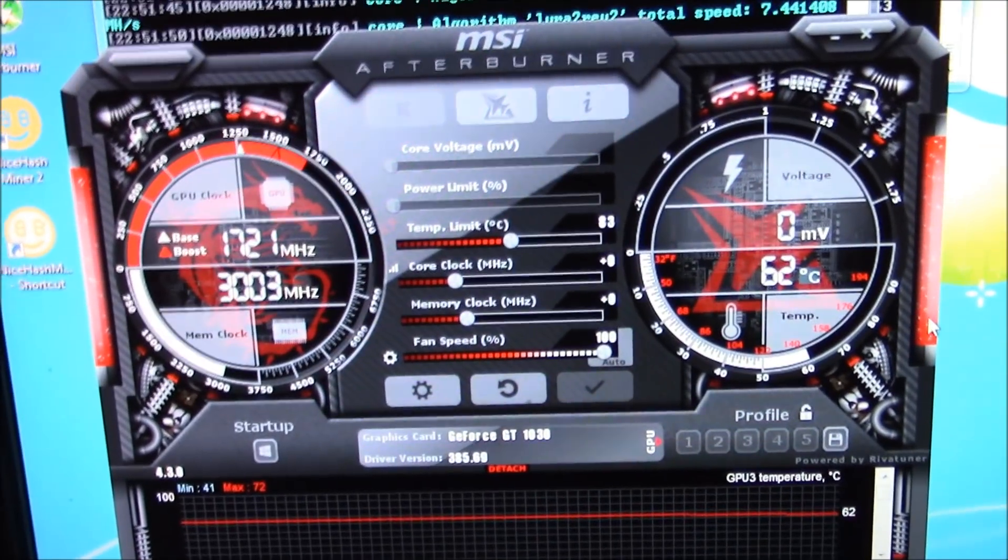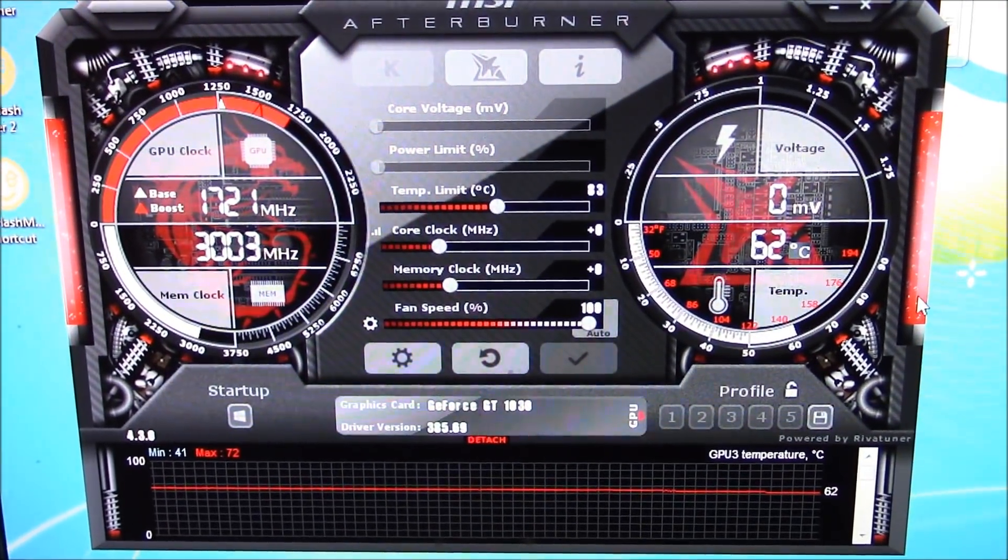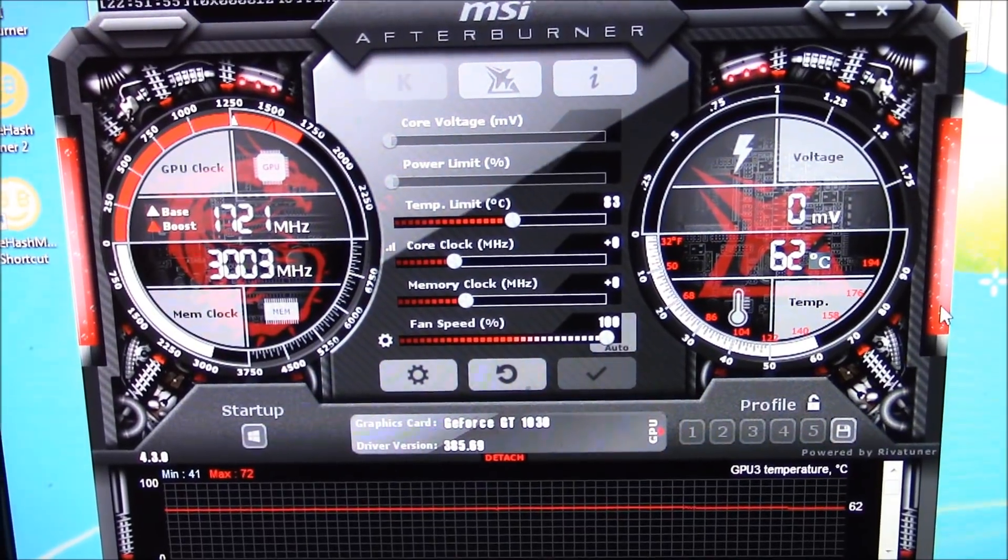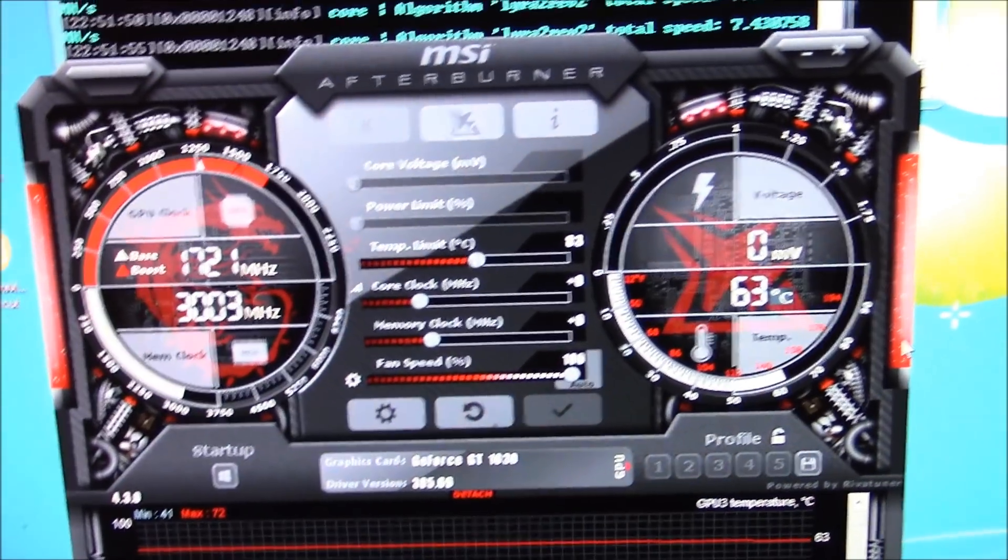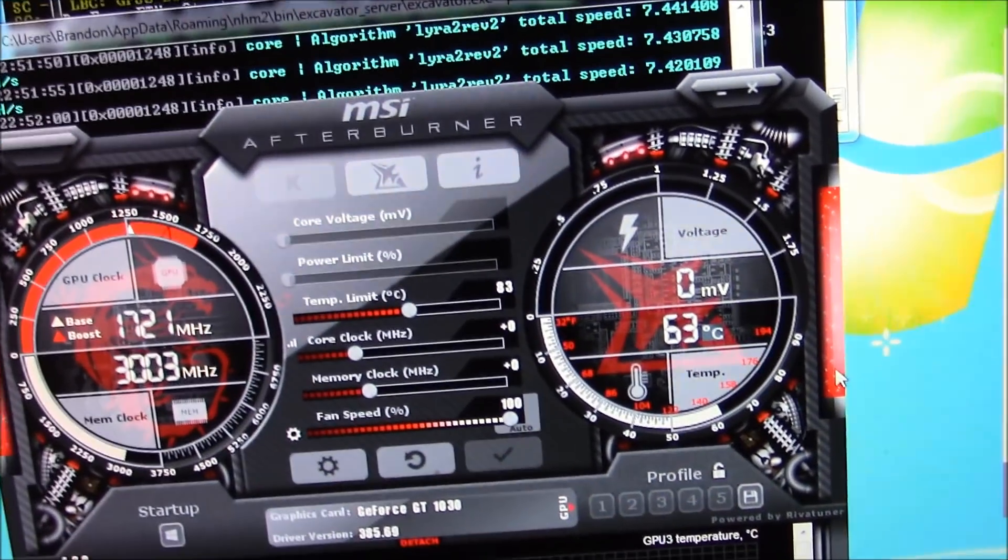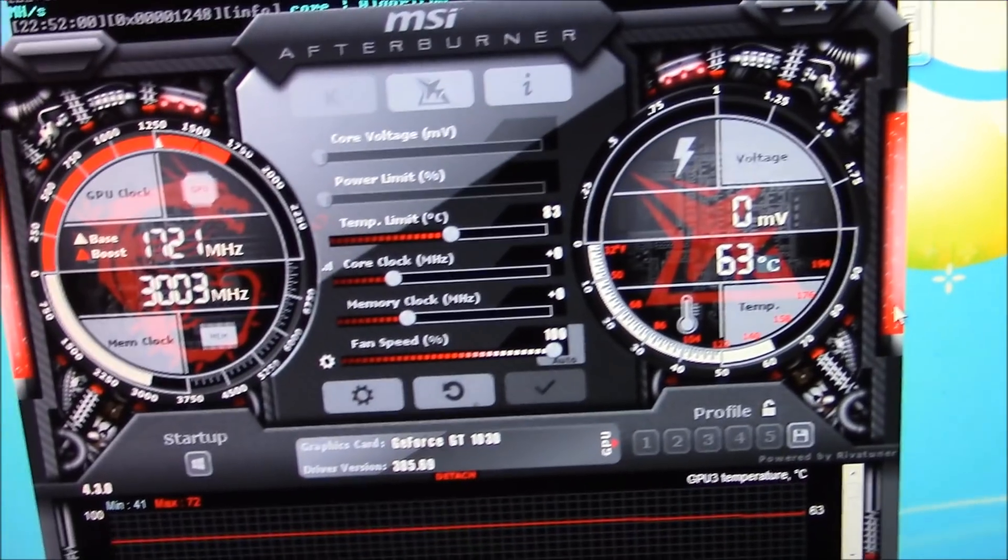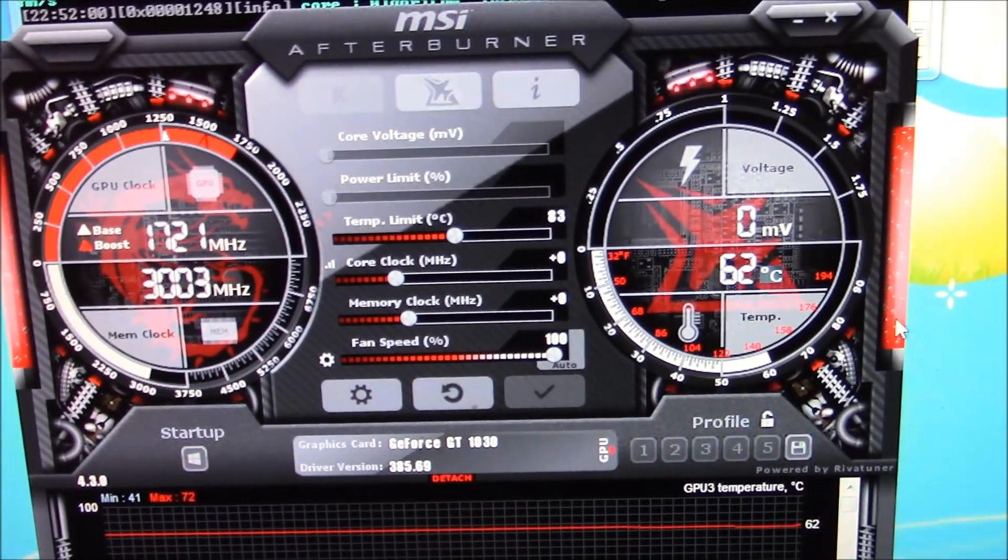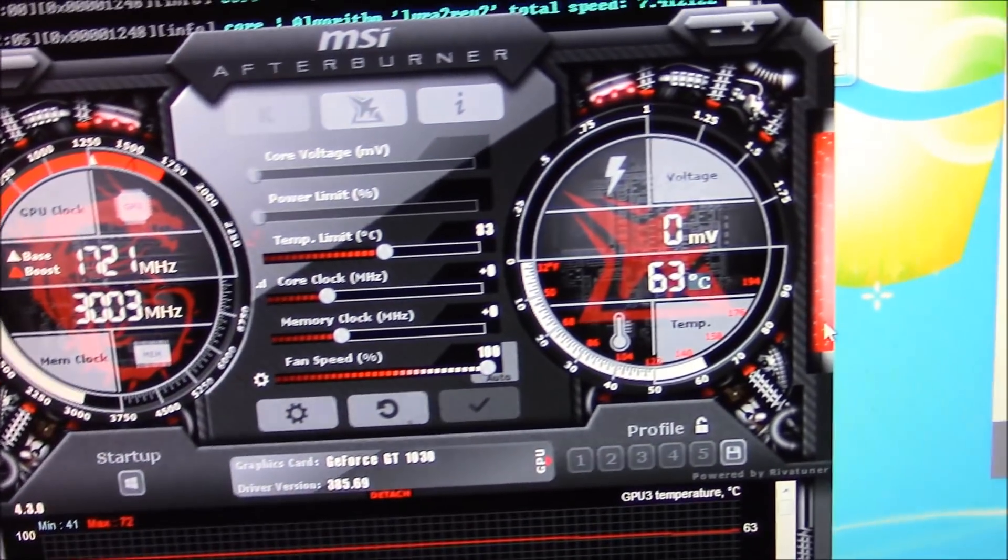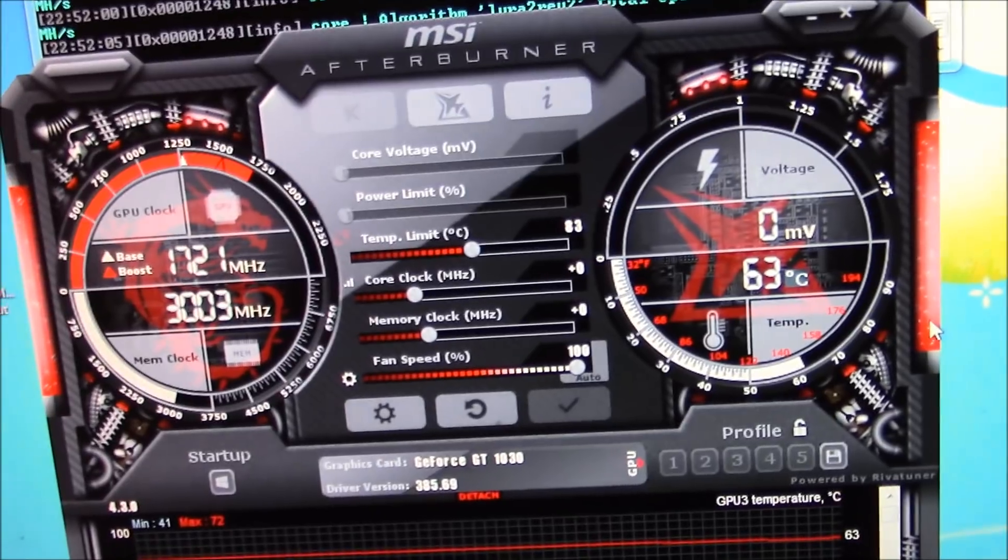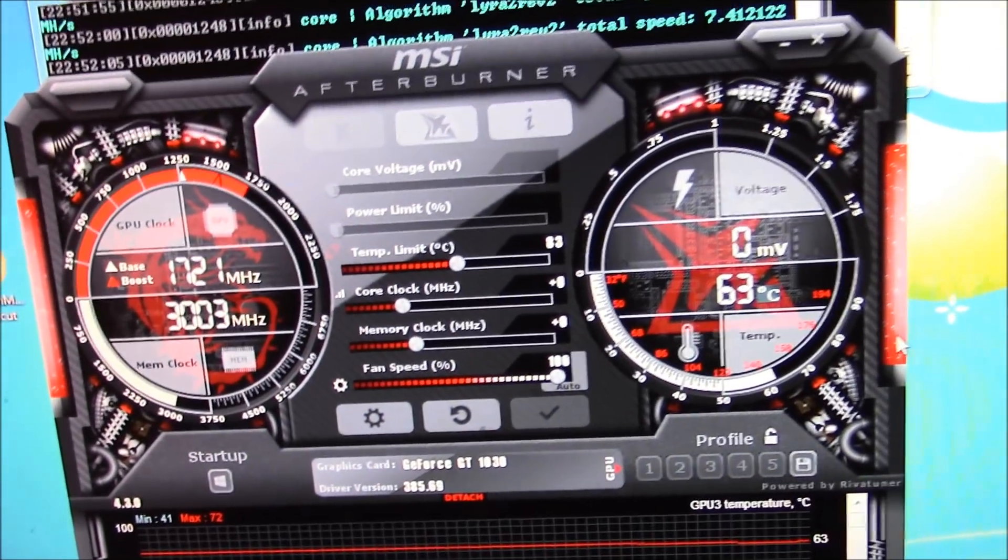Alright, I have MSI Afterburner open, but I have it set, everything is set to stock, the way the Gigabyte ships it. Except, I did have my fan speed turned all the way up. I don't do that on any of my other nicer cards.